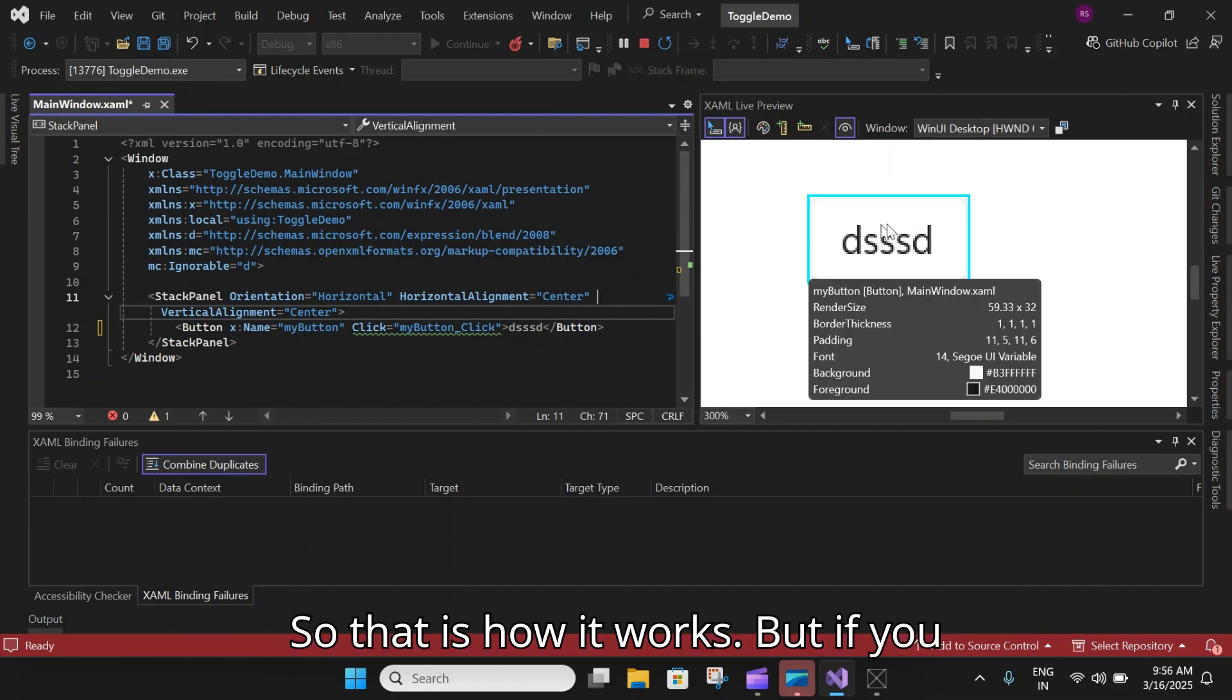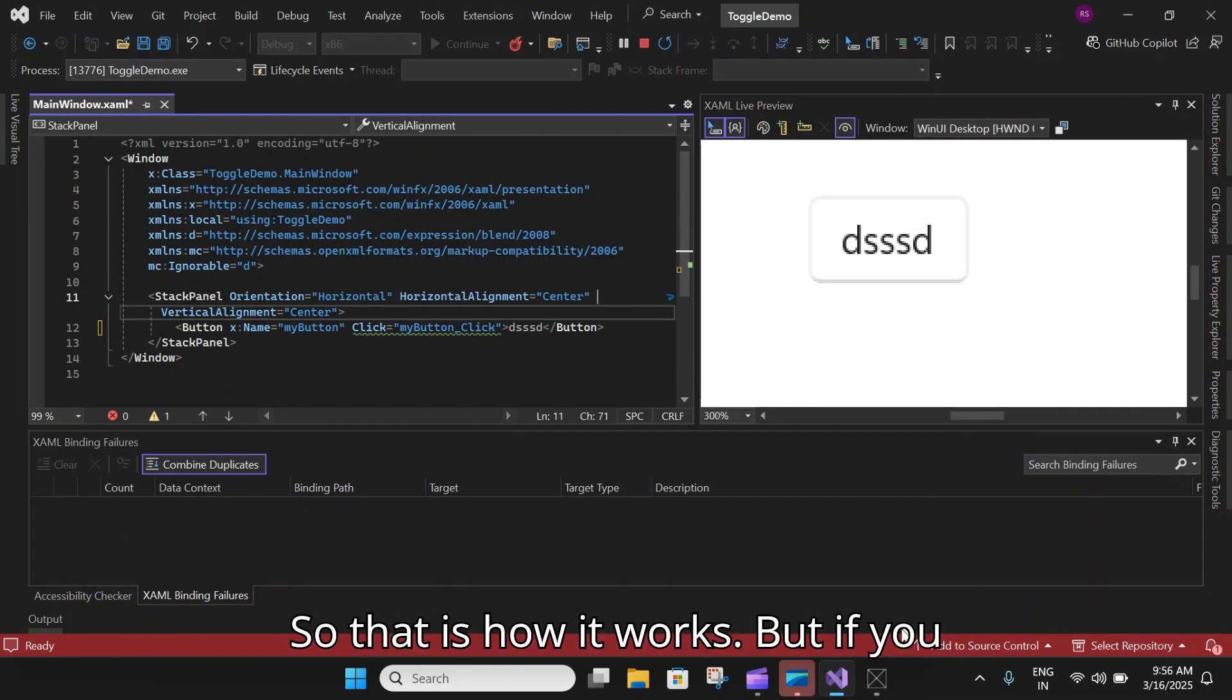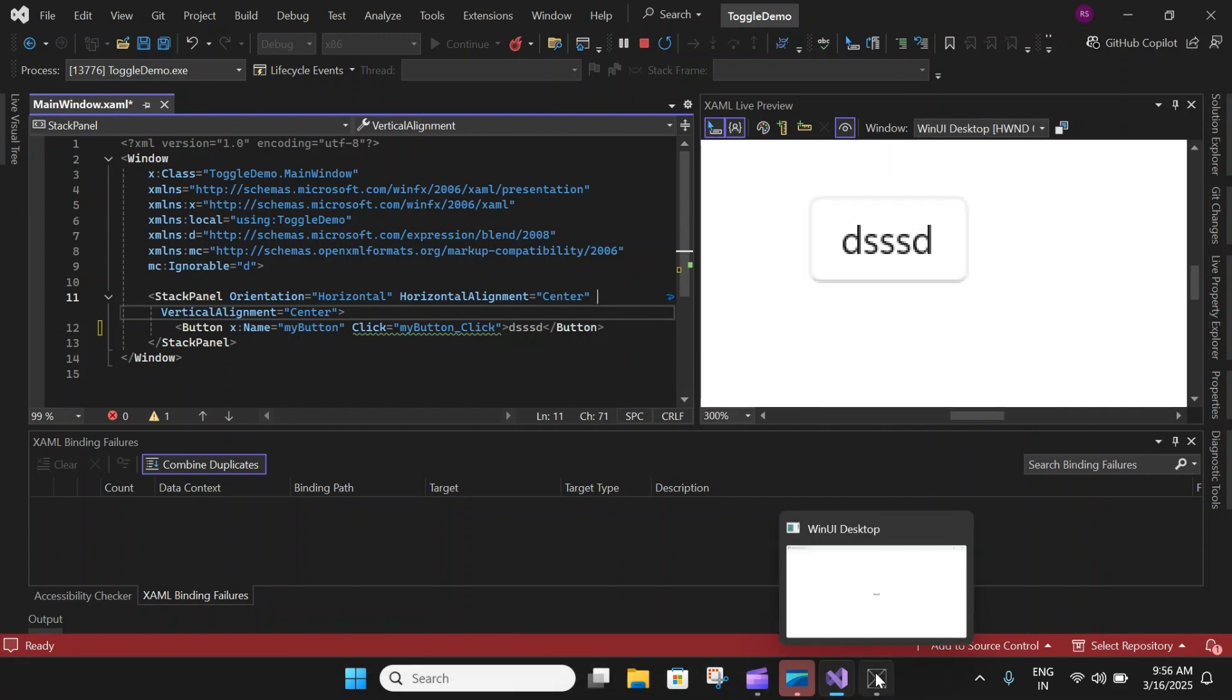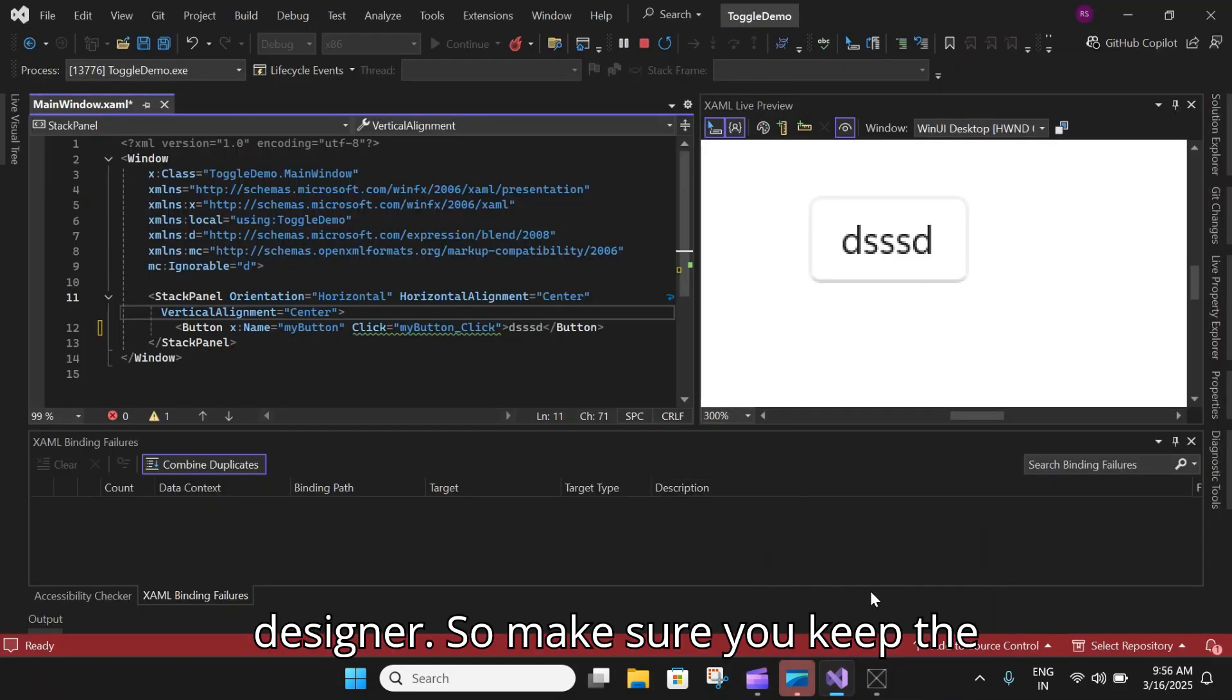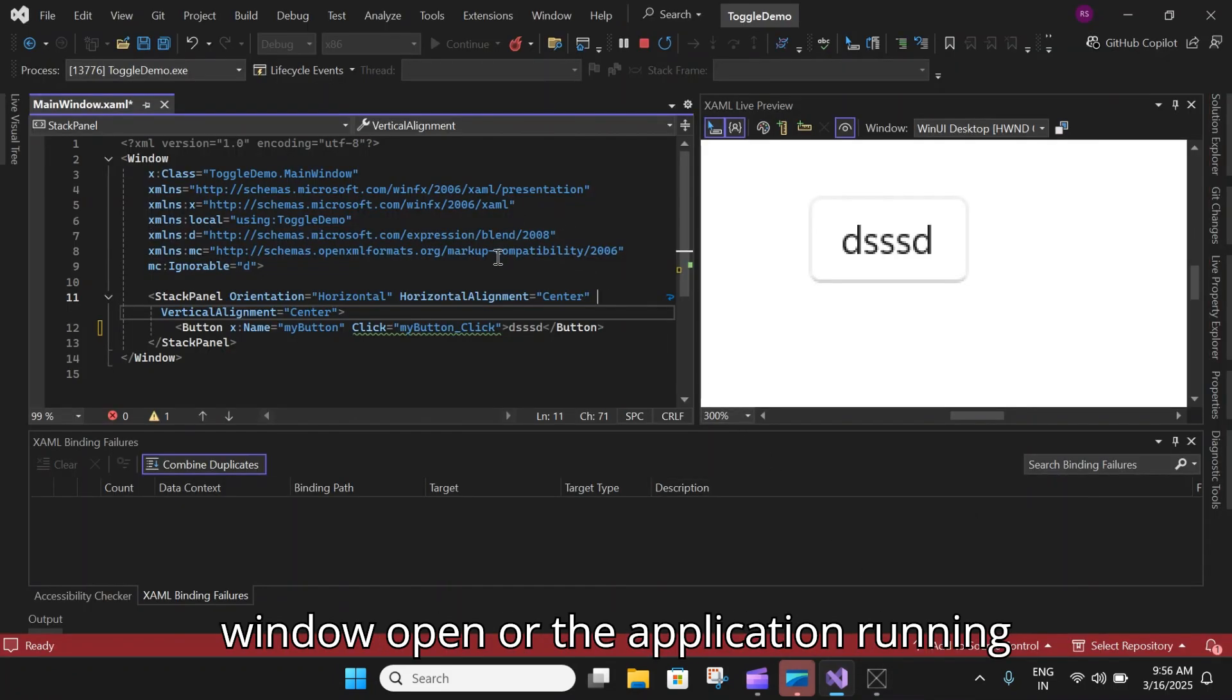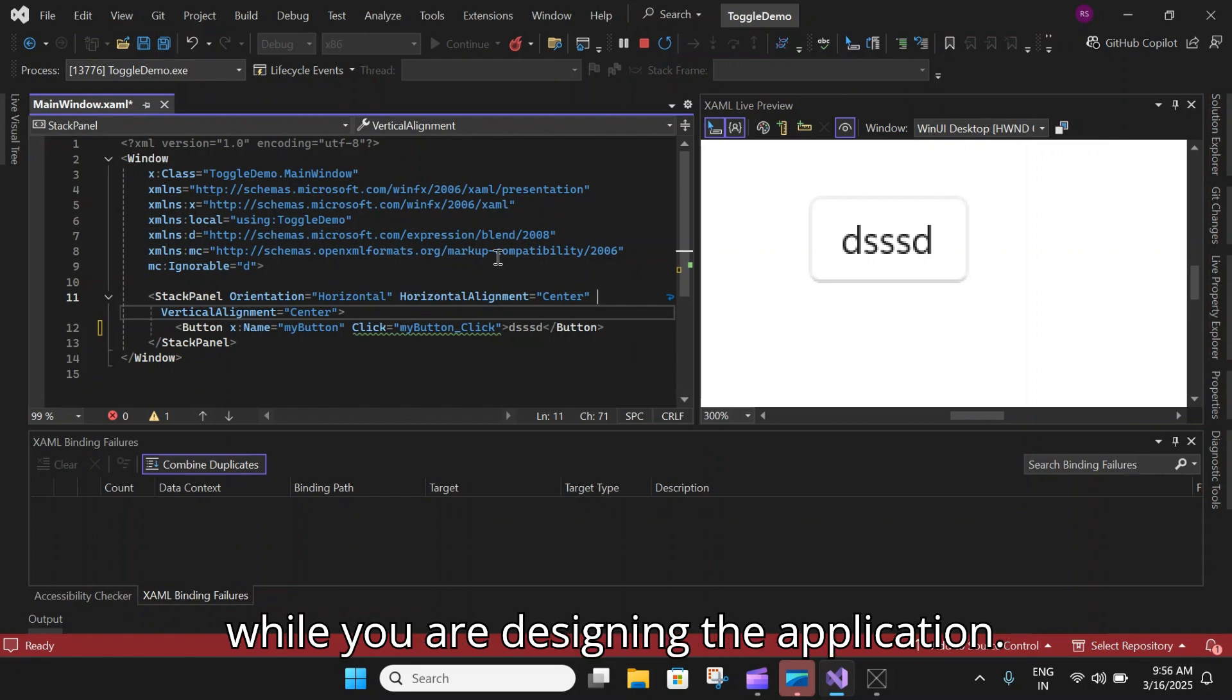If you close this, then you will lose the designer. So make sure you keep the window open or the application running while you are designing the application.